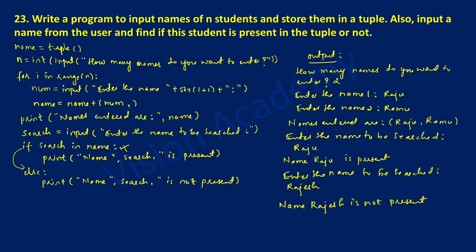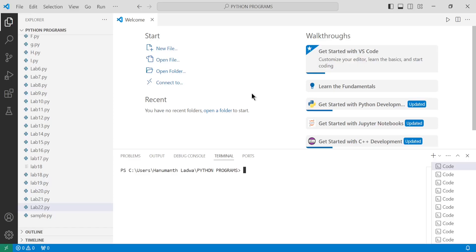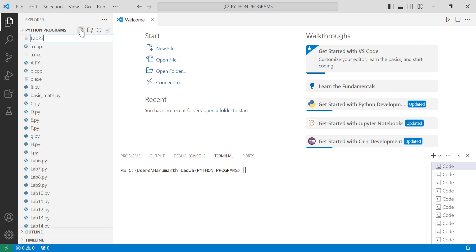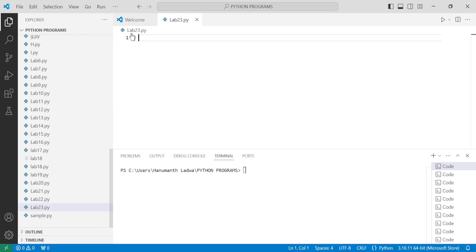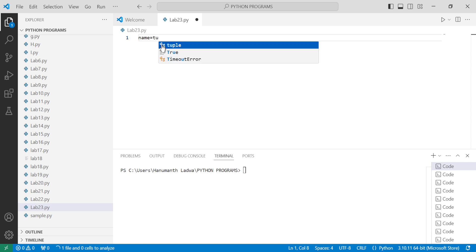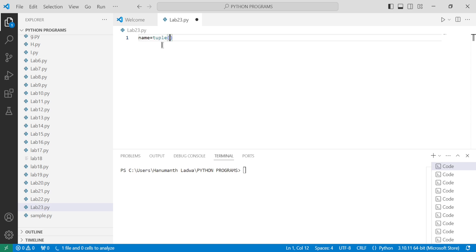Now it's time to execute this program. Let us come to VS Code, click on new file, write lab23.py and press enter. Here we have come to the lab23.py file. I'm going to write name equals an empty tuple, and I'll fast forward this part of the video so we can save time.